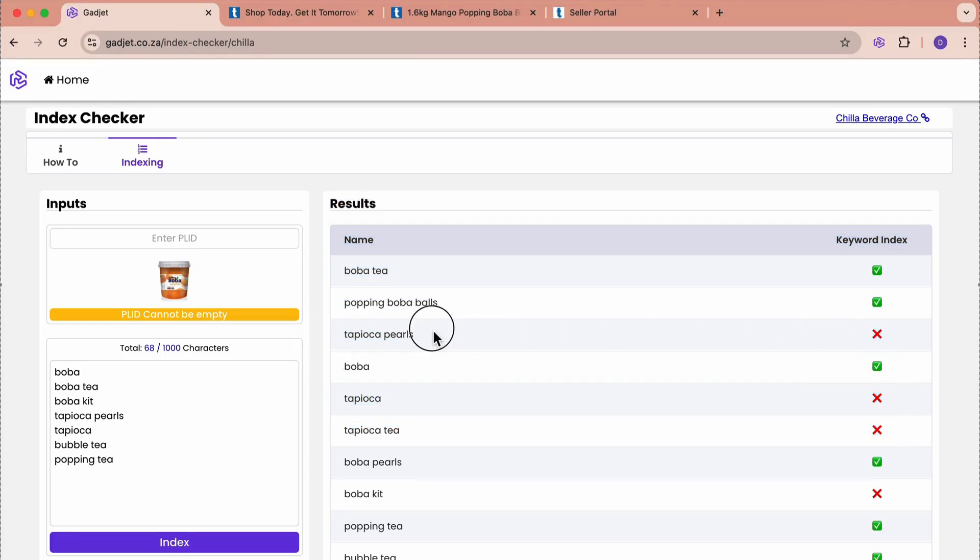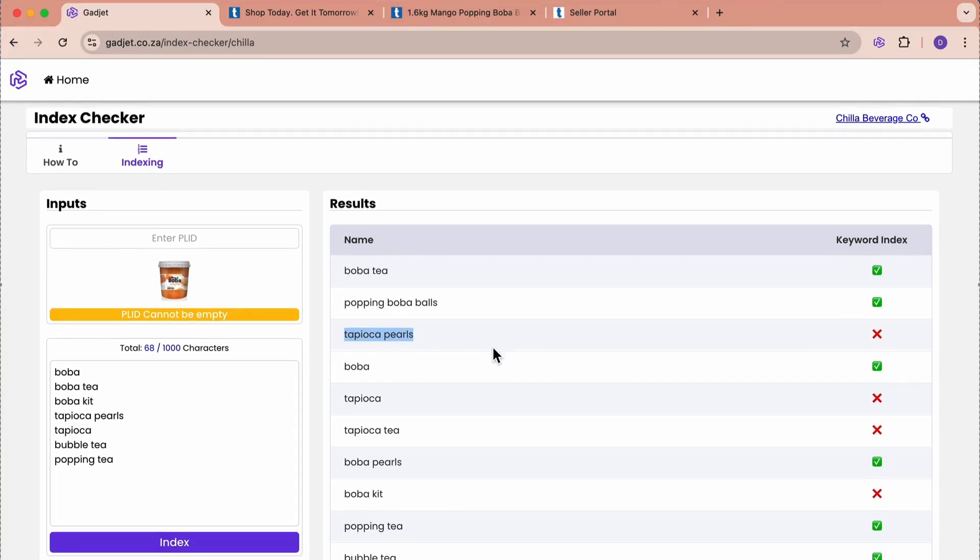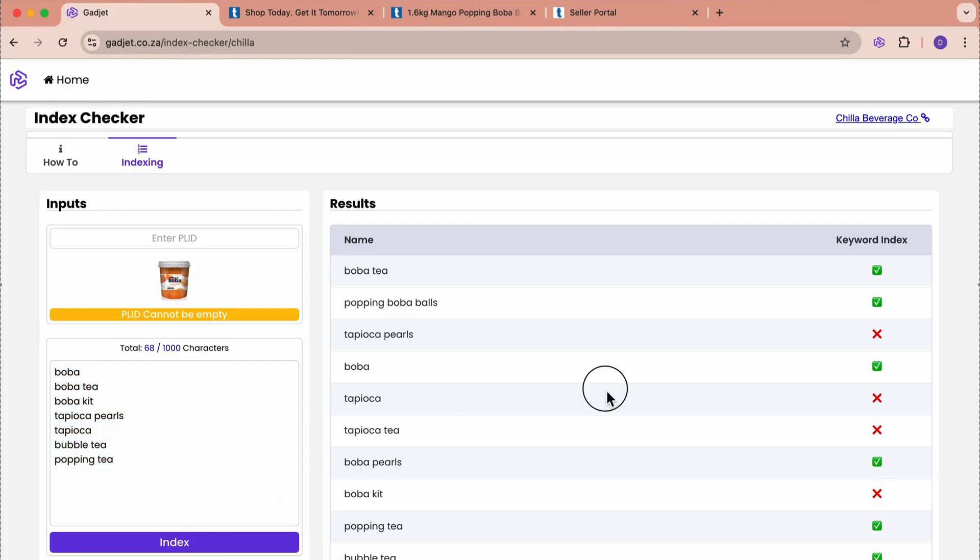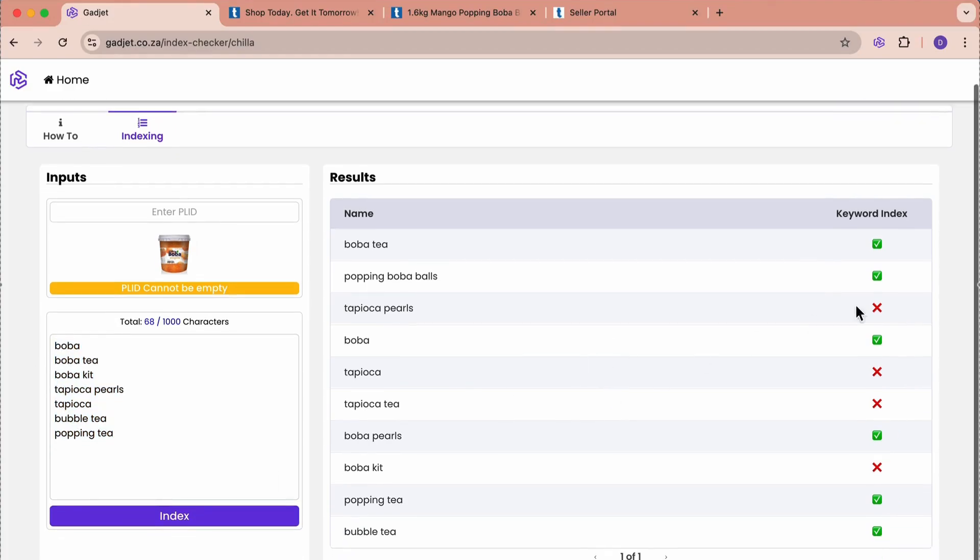we want to strategically either edit our listing or run PPC campaigns against these words. Because this is my product, and when a customer types this in, I do want them to see this product and I want them to buy it. This is what the index checker is for. We can give an almost unlimited list. We can use up to 1,000 characters at a time. We put any product PLID on Takealot in here and a list of keywords. Once we index, we will then see which ones are actually indexed and not.